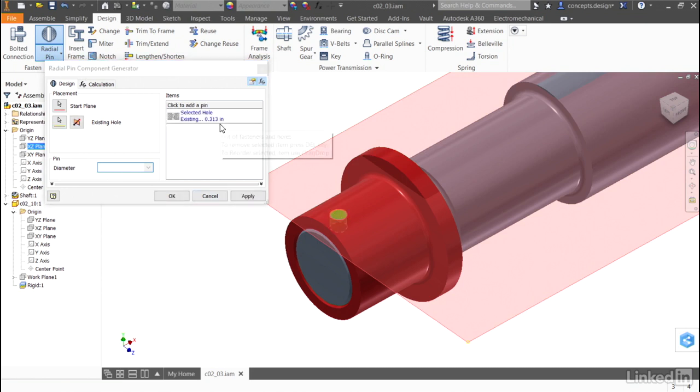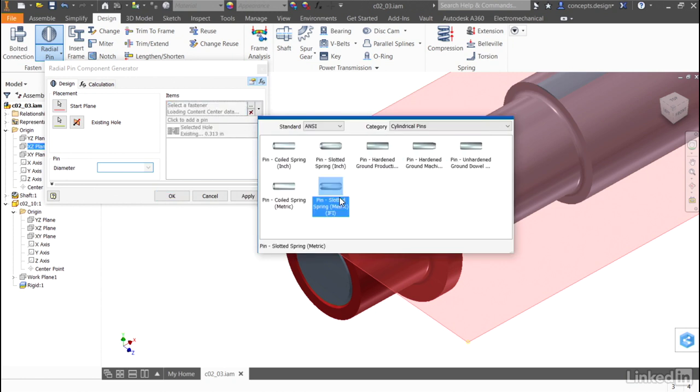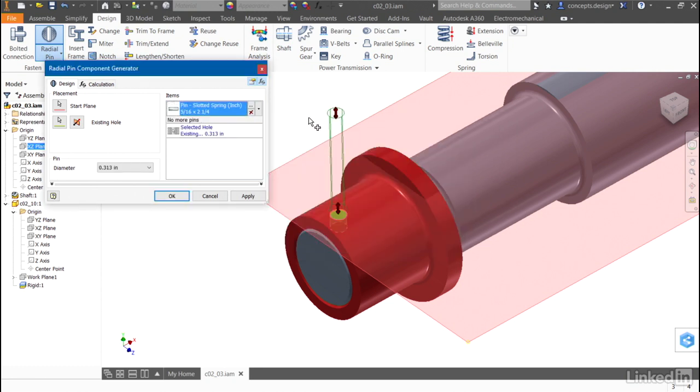This pin tool will measure the hole, and I'll click and ask it to show me the pins that are available. I'll select a slotted spring pin, and you'll see it predetermines certain sizes.